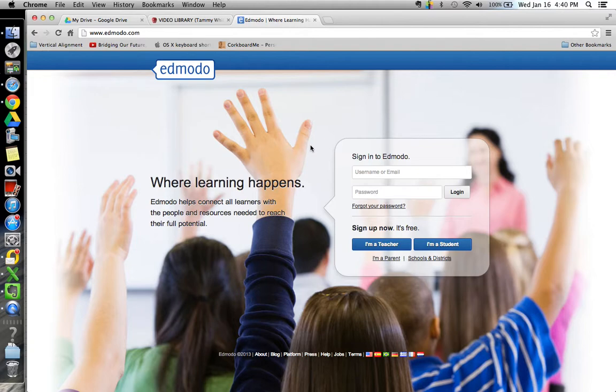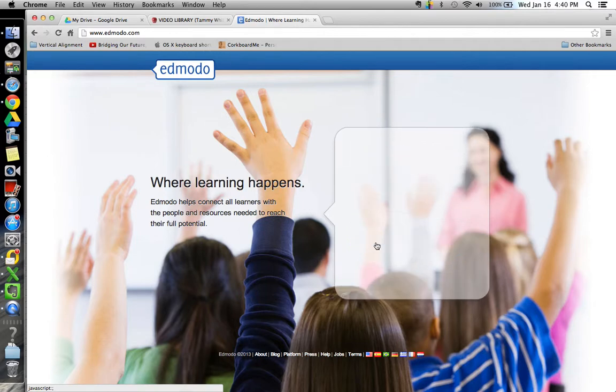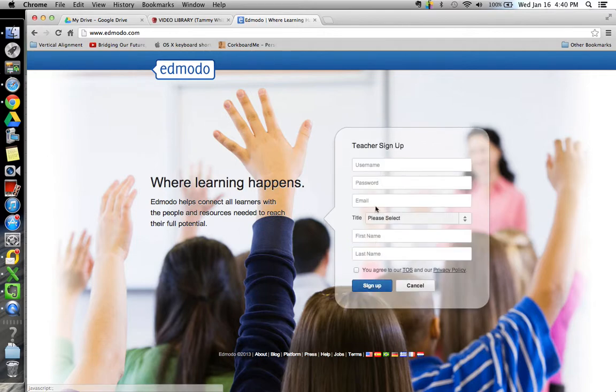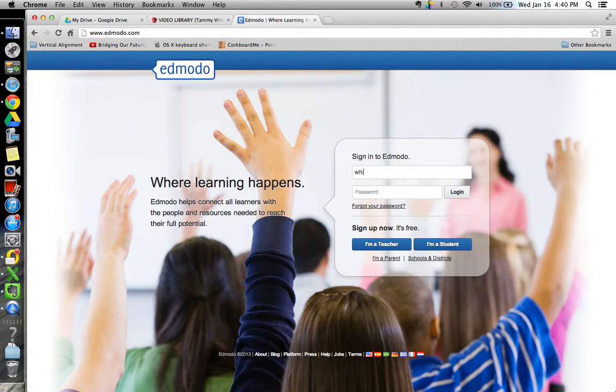If you have not been logged in or created an account, then you'll sign up here under I'm a teacher and fill out all this information. I do have an account so I'm going to log in here.